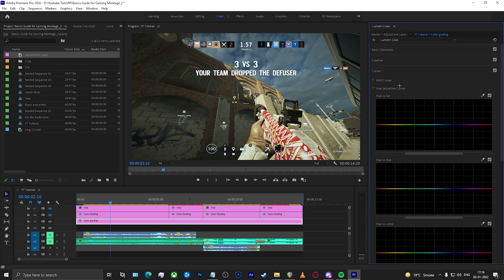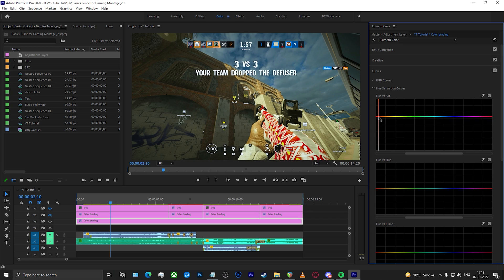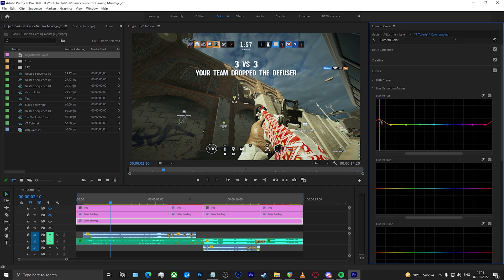Now let's come to the Hue Saturation Curves — this one is a lot of fun to play with. In Hue vs. Saturation, you have a color timeline. If I create a key point on the red section and increase it, that increases the saturation of all the reds in the video. I should create key points on either side as well so the other points don't move. If I pull it down, it decreases the saturation of the reds, as you can see clearly.